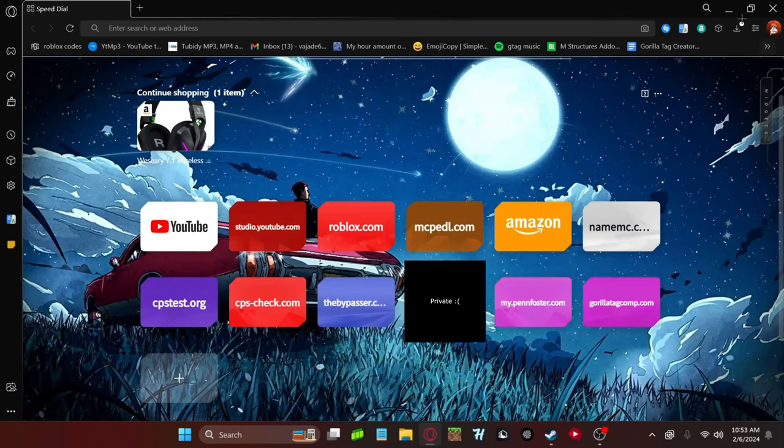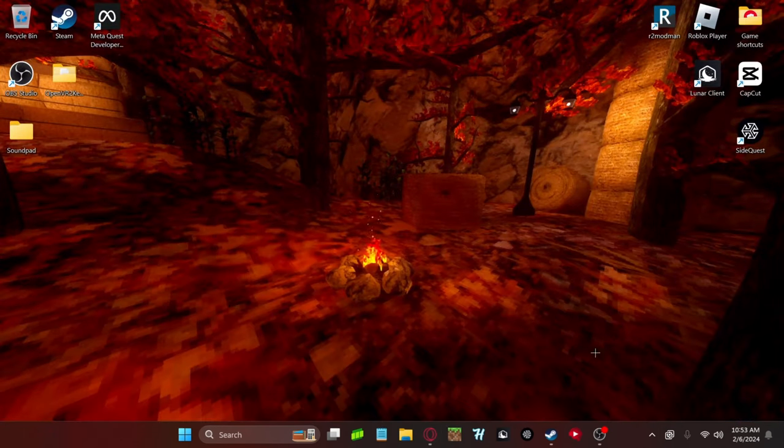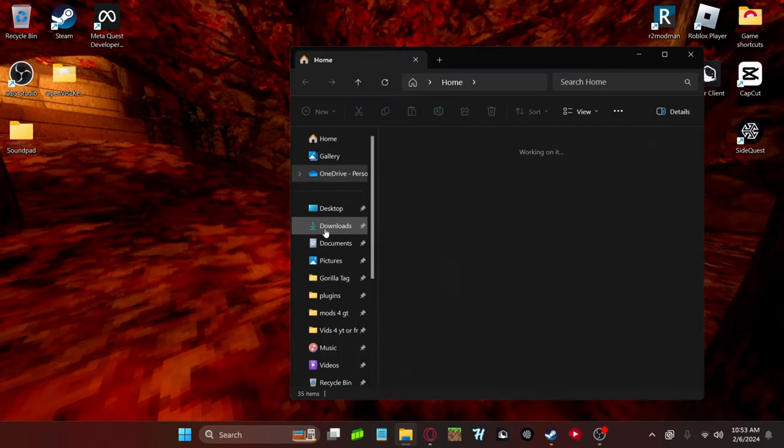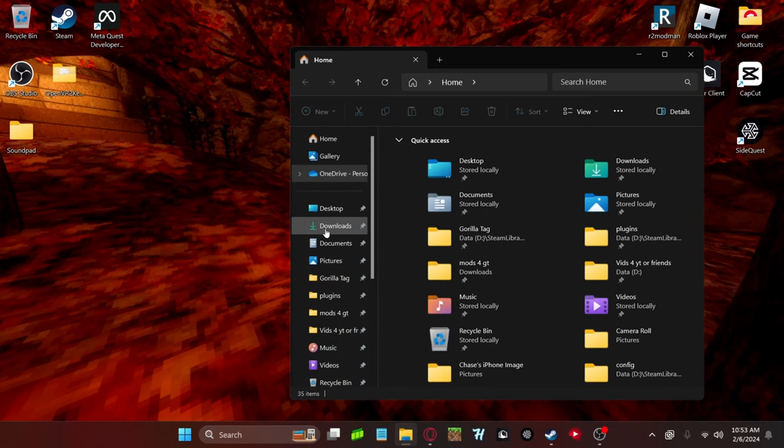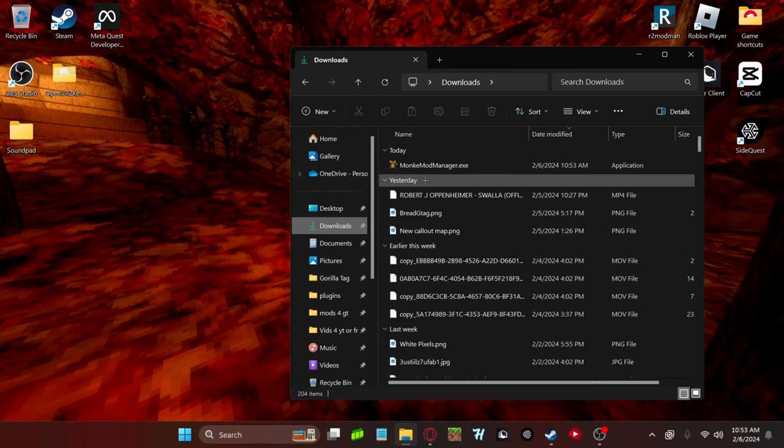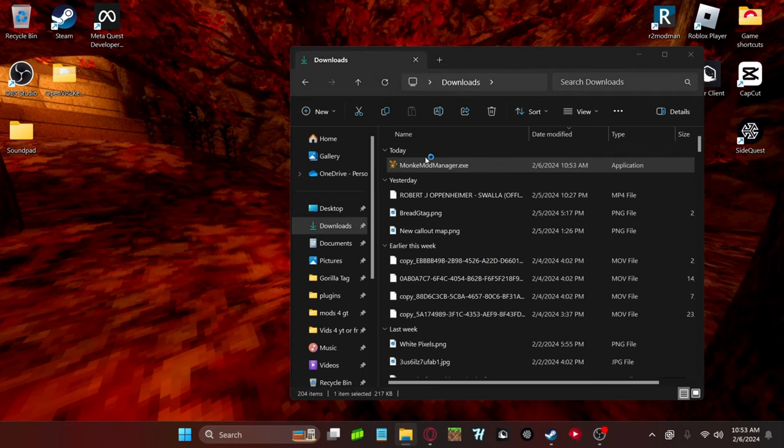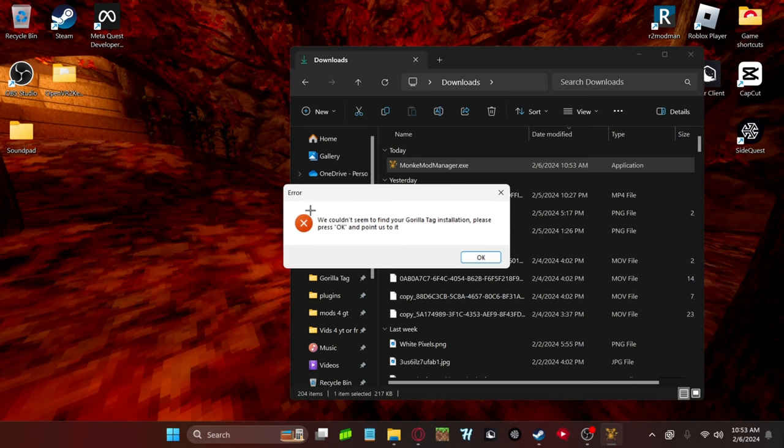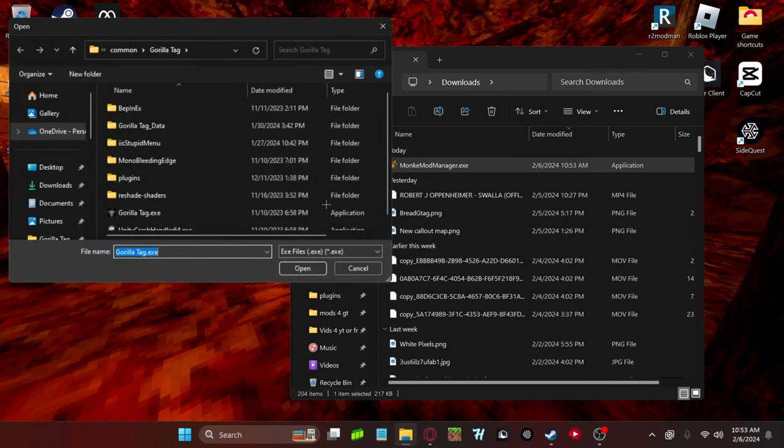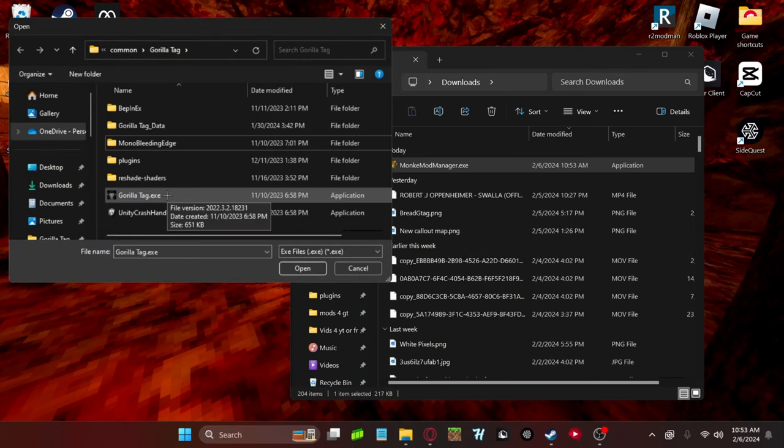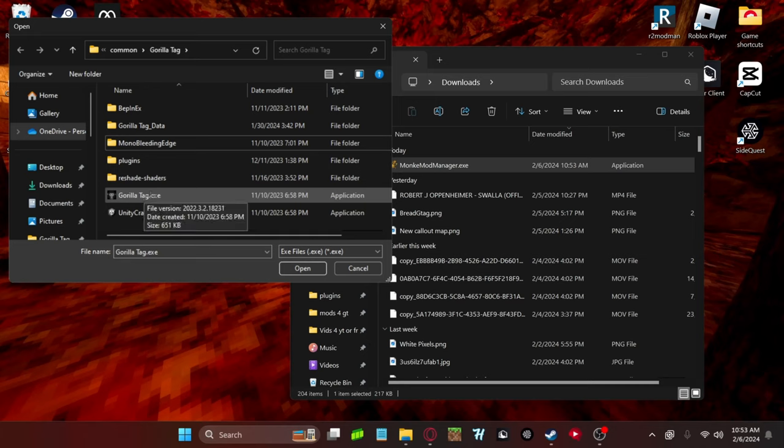And once you've downloaded it, just go ahead and run that. You can either run it from your downloads, or you can run it just straight from the browser. Doesn't matter. And if this shows up, just click OK.